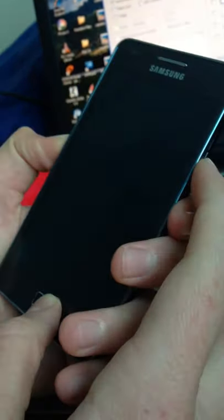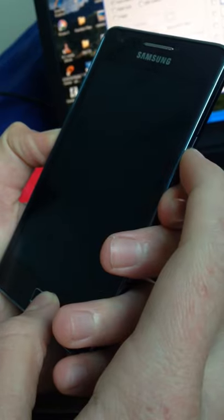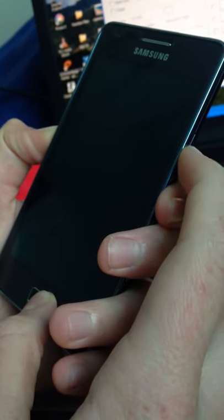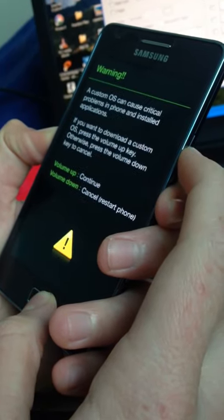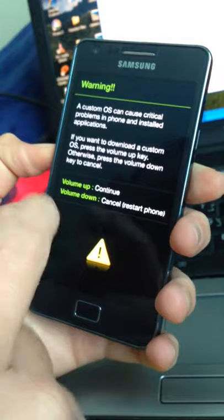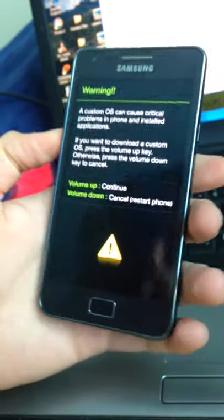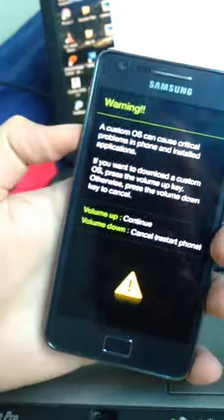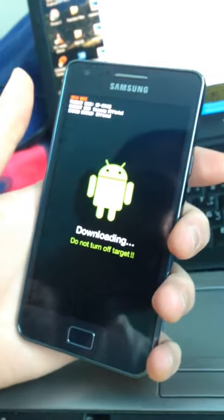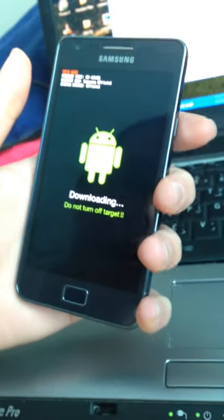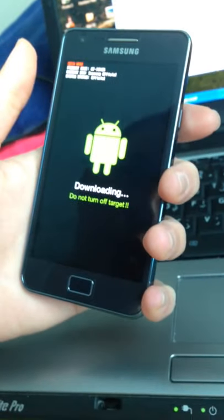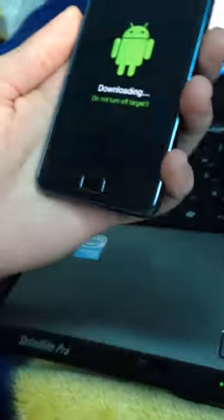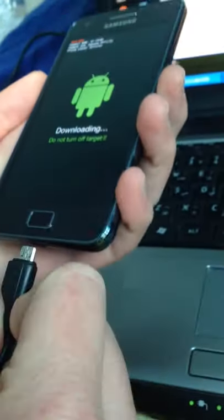Then the power button. You're gonna get a warning. Volume up to continue and cancel through the other side of the phone. We're gonna hit the volume up. Now it's in downloading mode. Now after that, make sure the USB cable is connected to the laptop or your PC.